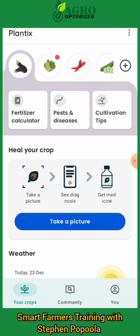I'll also explain how to interpret whatever reports the app gives you. For our smart farmers who will graduate into being representatives of Agro Optimizer, the platform you will be using is more advanced than this, but I want you to have a good knowledge of Plantix because it will help build a good foundation. The advanced platform is more precise than this general software. Please follow along — I want everyone to go get this app downloaded and reach this level so we move together.